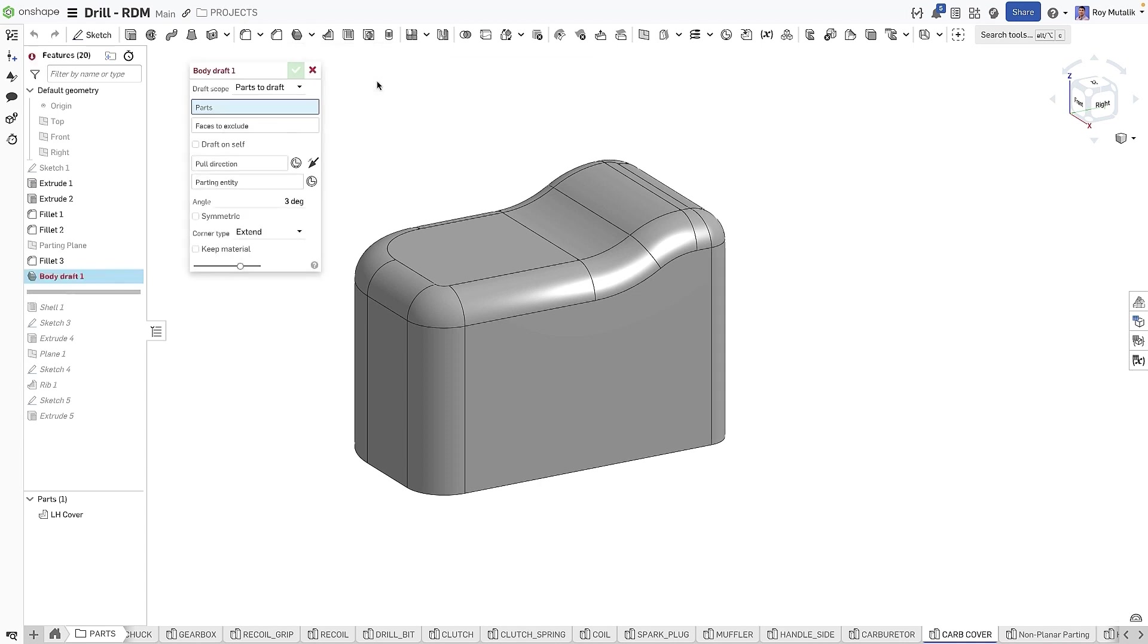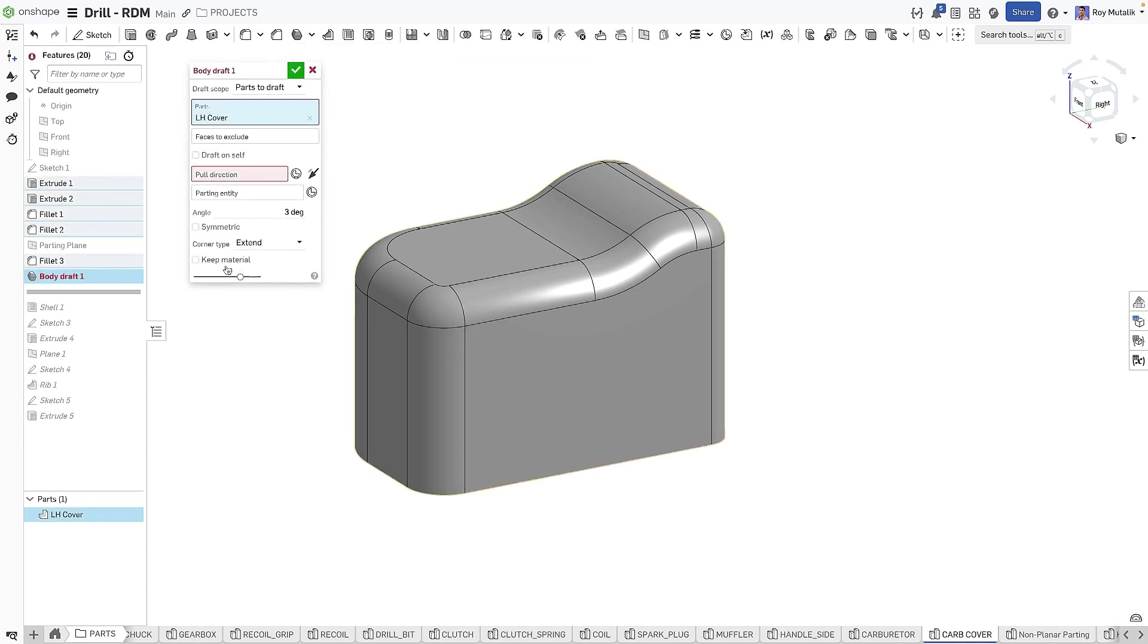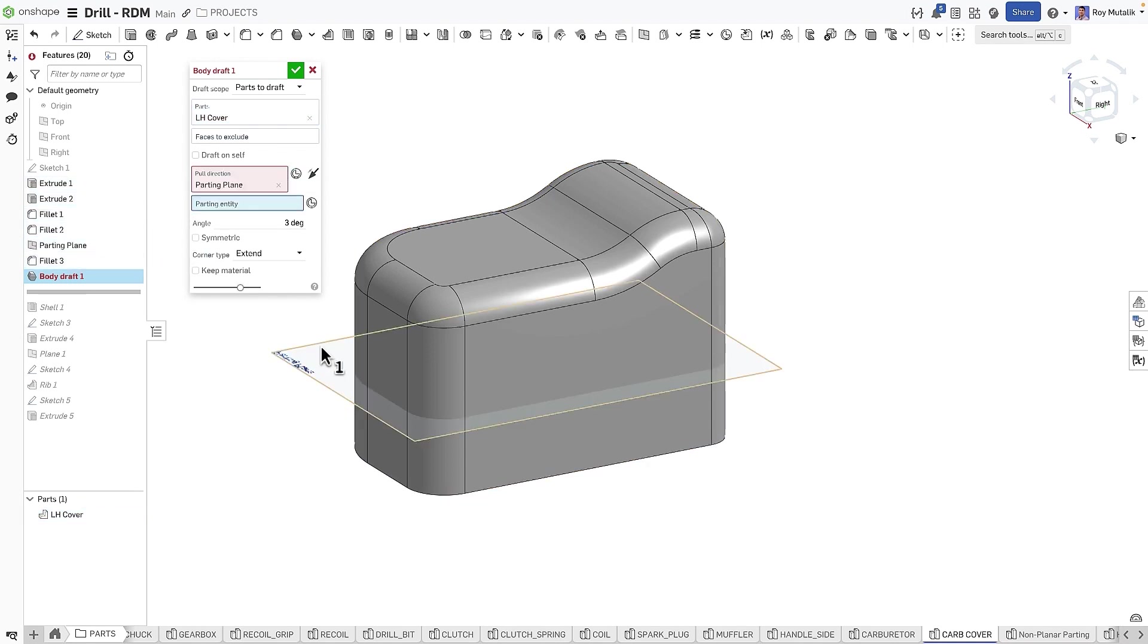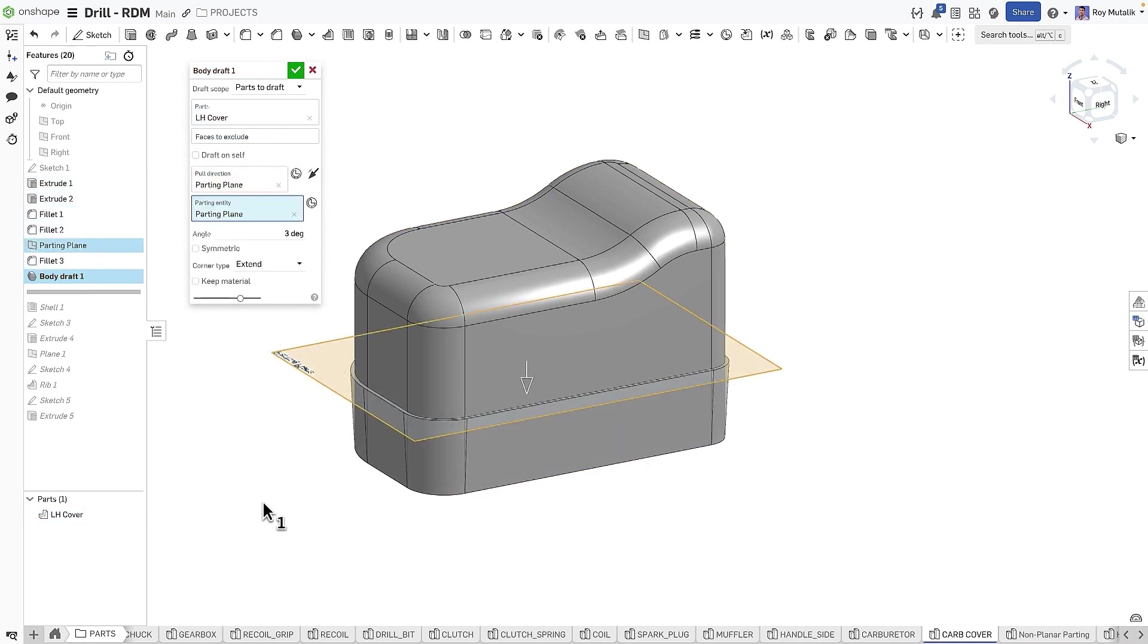Selecting the Body Draft feature will pick the whole part. We'll select the pole direction and the parting entity, in this case just a parting plane that we created.